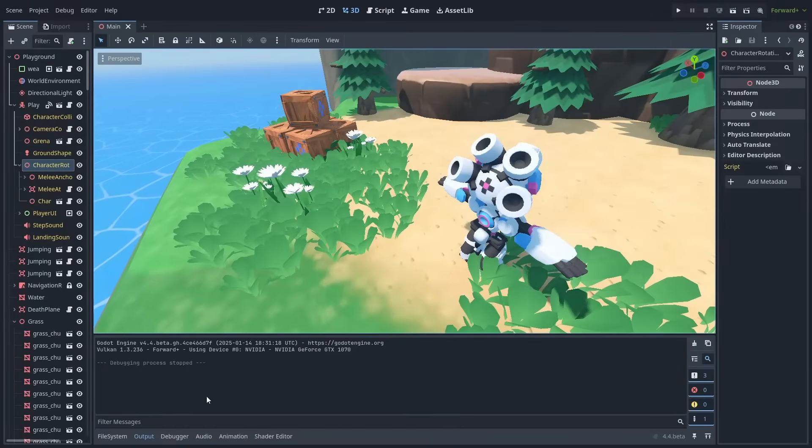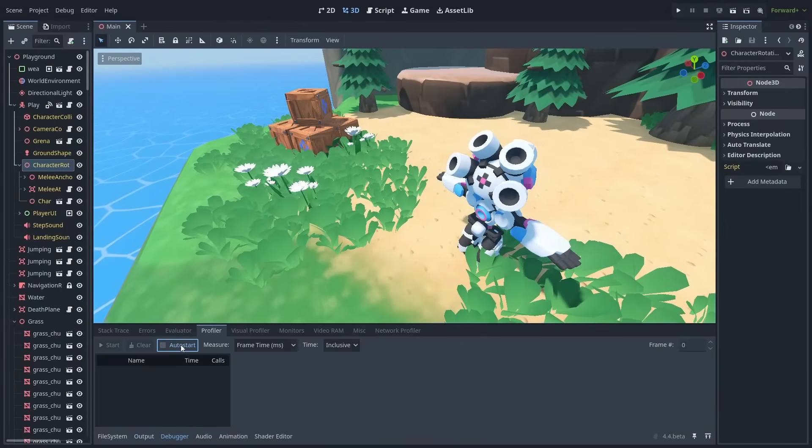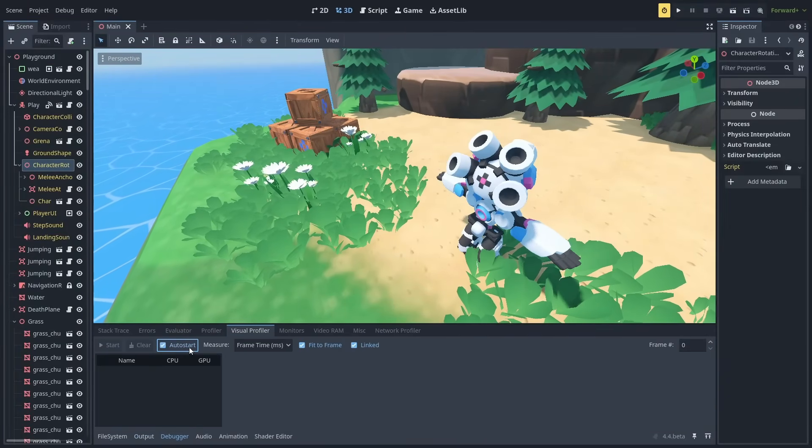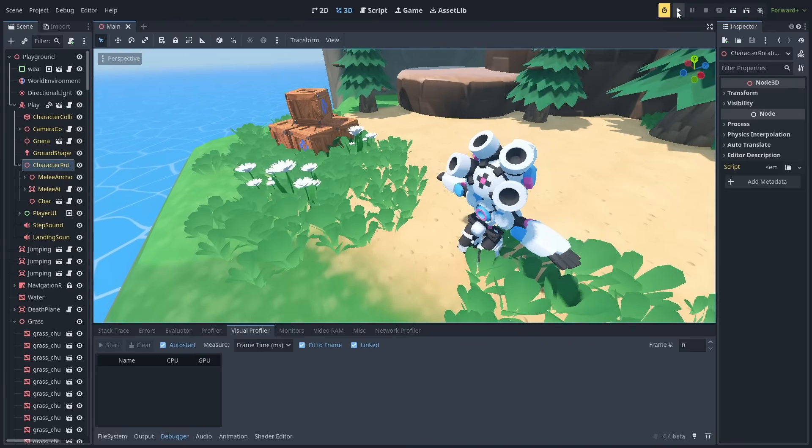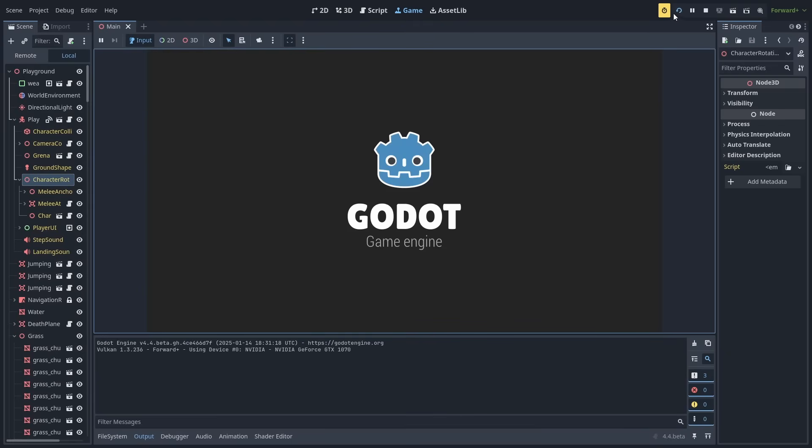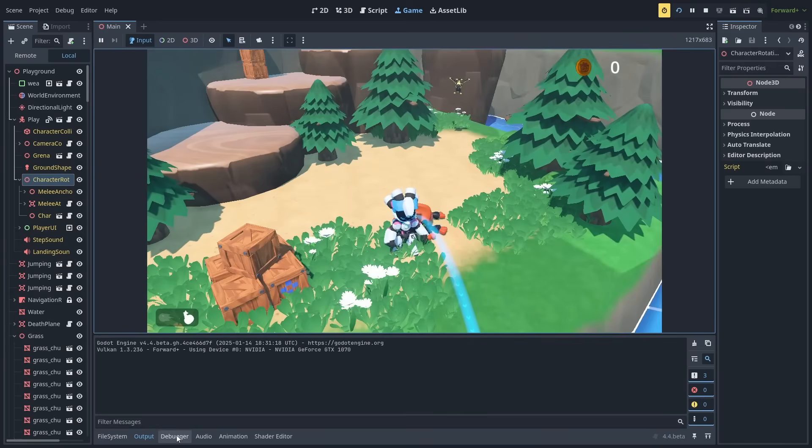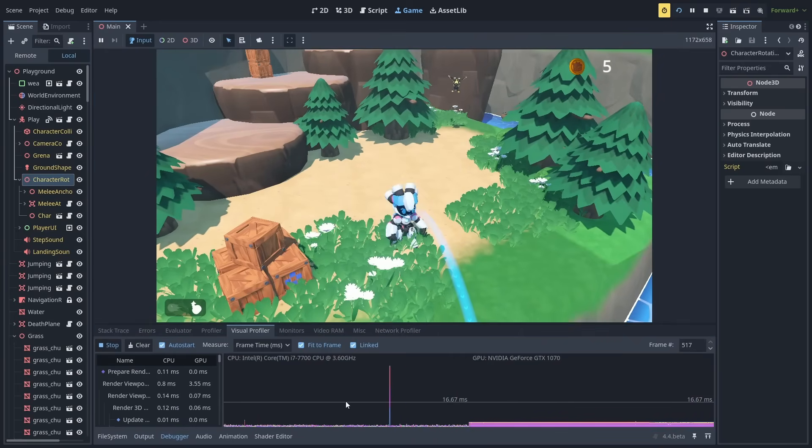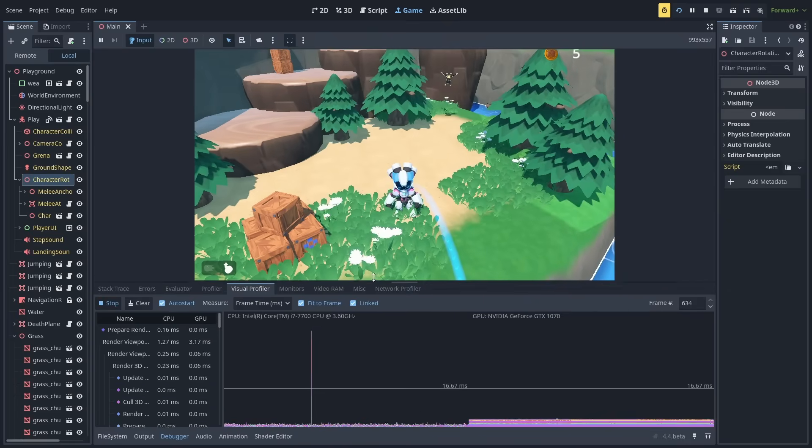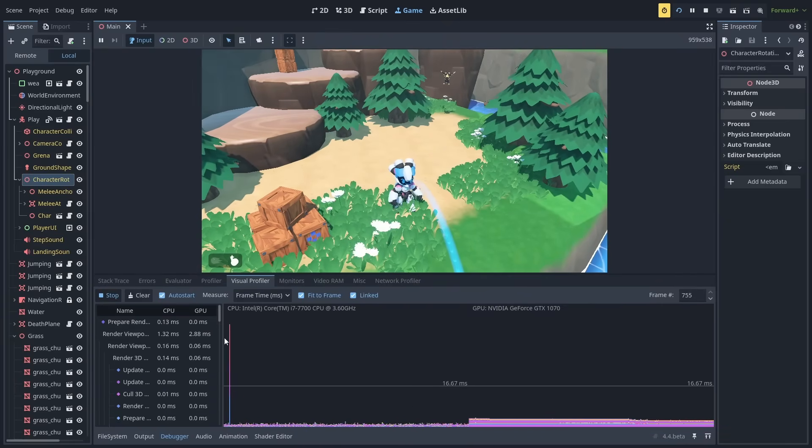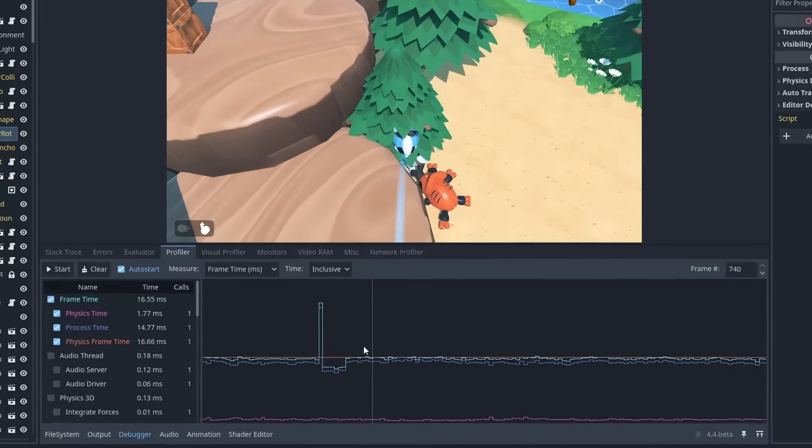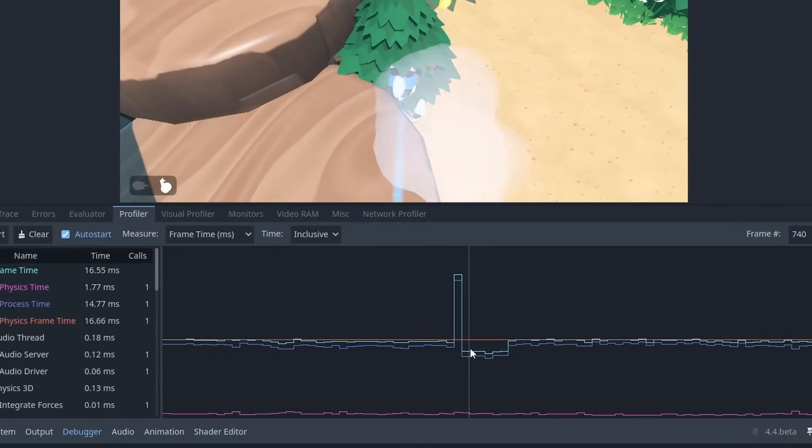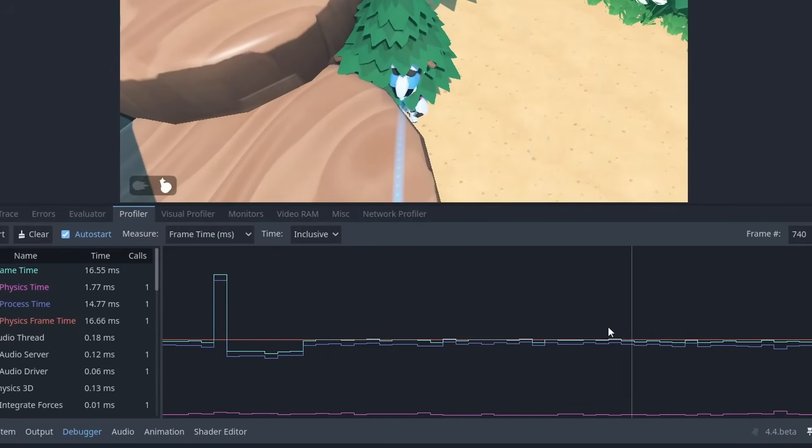The profiler window has also received some love. You now have the option to auto start the profiler and visual profiler when starting the game, making it much easier to debug initialization issues. You'll see a yellow warning icon on the top to show that auto start is enabled. The visual profiler will now show your CPU and GPU models at the top. And you can now zoom in and pan around inside the profiler window to see those lines up close.